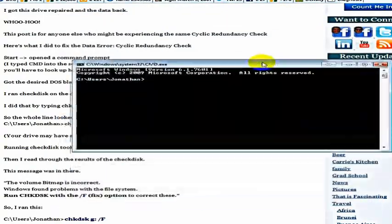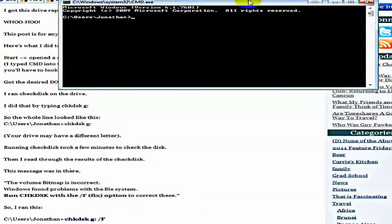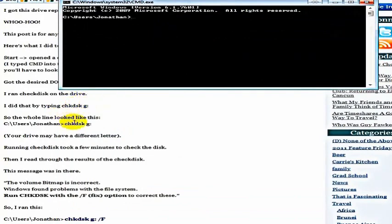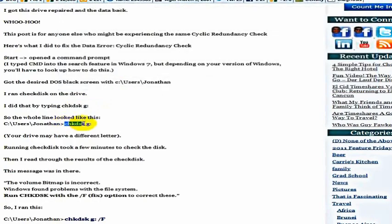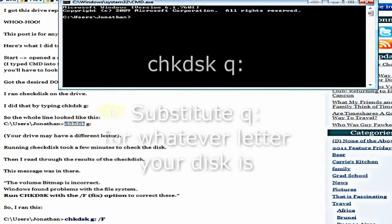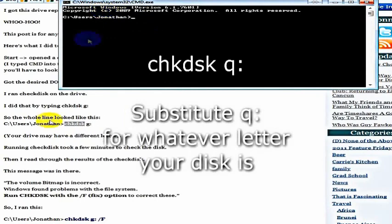And then you're going to run check disk. So what you're going to do is type check disk, and then you're going to check whatever drive you're actually wanting to check. You're going to type that right in. Now, I've already done this and I don't have a problem anymore, so I'm not going to run it, but I'm making this video to show you how to do it.